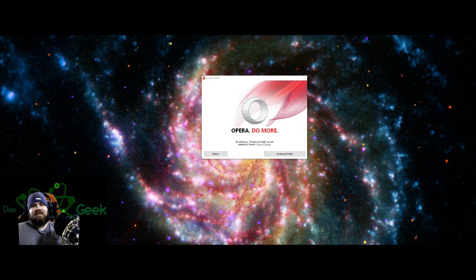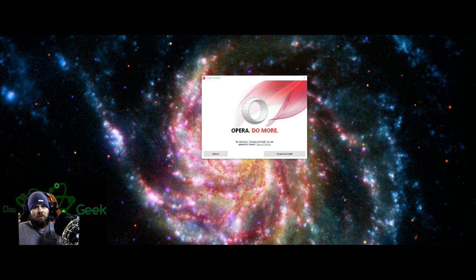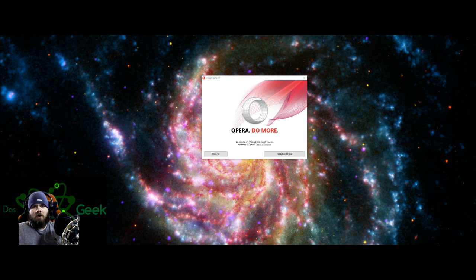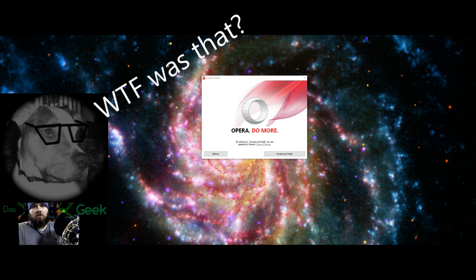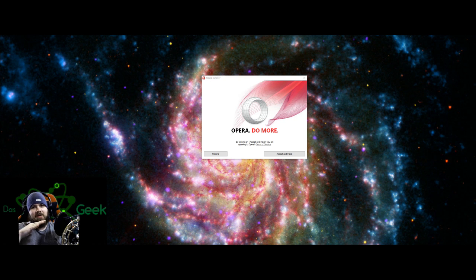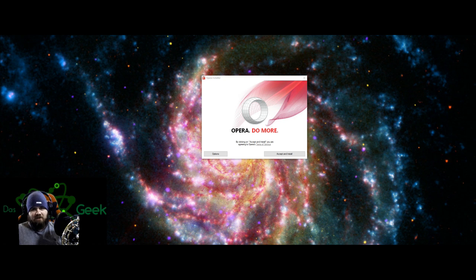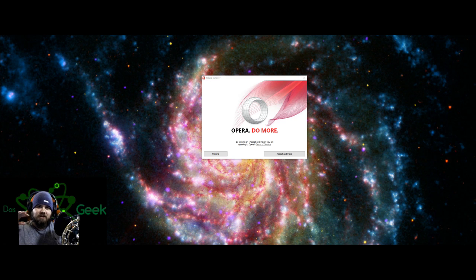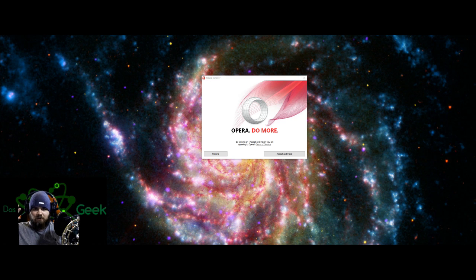Welcome to Dasgeek. Today we are going to explore the Opera browser. The Opera browser has been very popular for a long time and then it kind of fell off the planet and everyone has gone to Chrome and Mozilla, Mozilla being a personal favorite of mine.